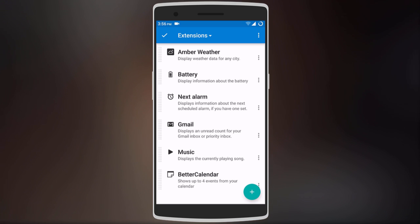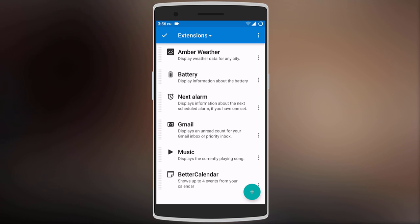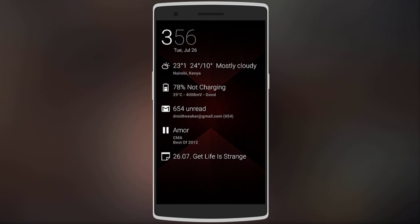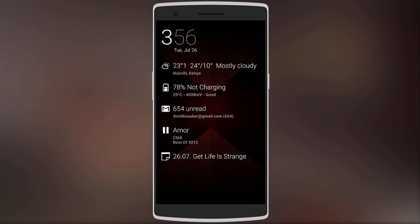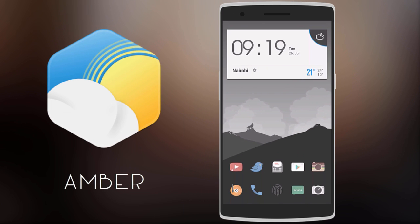As you can see I have added so many different extensions. The widget allows you to add different extensions such as weather, unread mail, calendar events, music player, and many others. Here's how it looks on the home screen — you have so many different extensions that can fill a whole page.